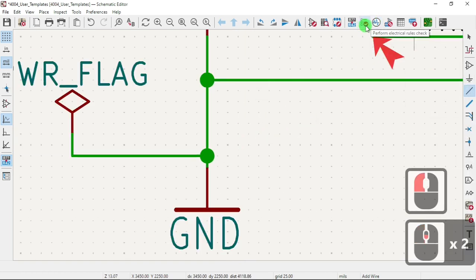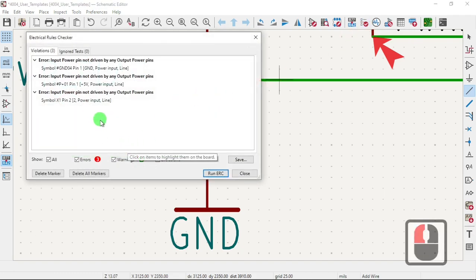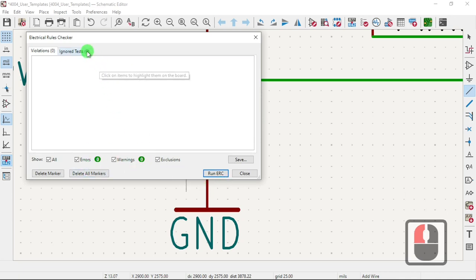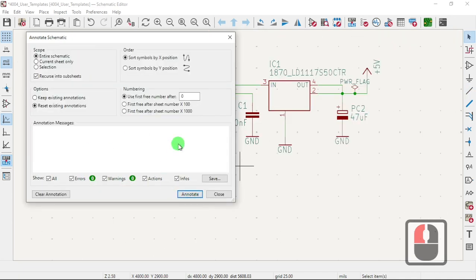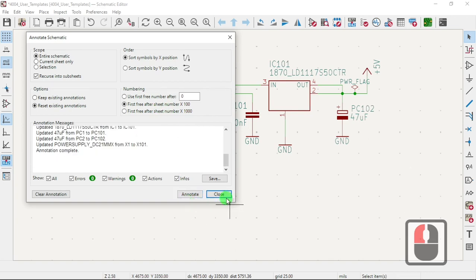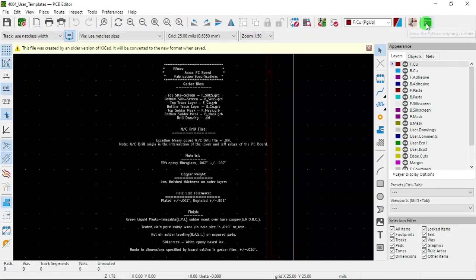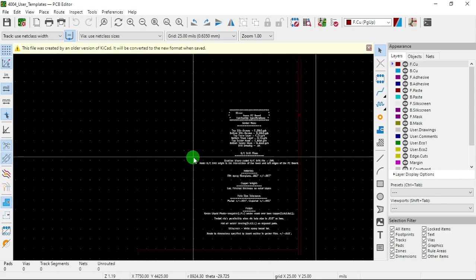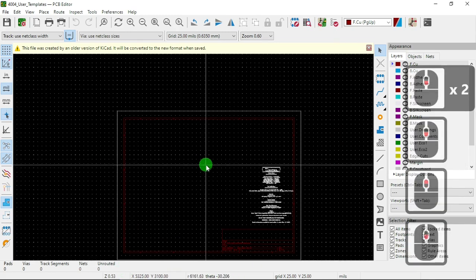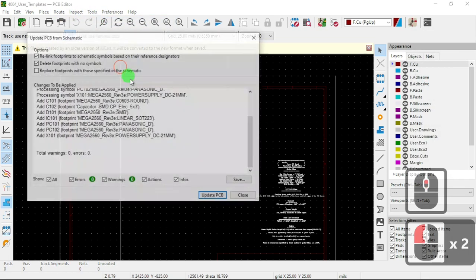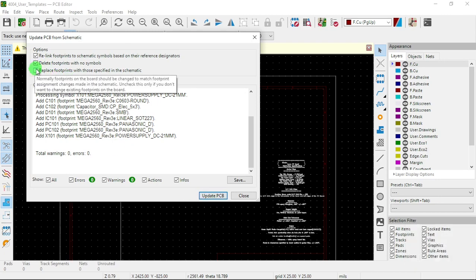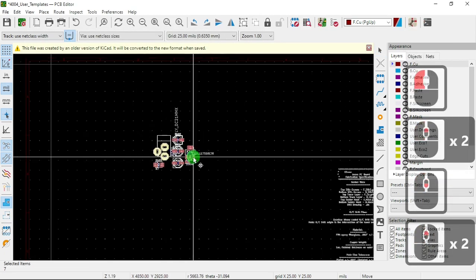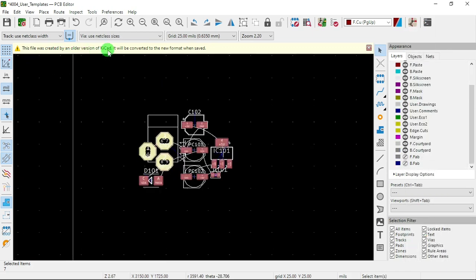And now let's do the DRC. Okay, so we run DRC, now we got zero errors already. Let's say we want to make another sheet, so let's put in X101. Okay, so now we're going to launch the PCB editor and we're going to bring everything here. Say update from schematic.